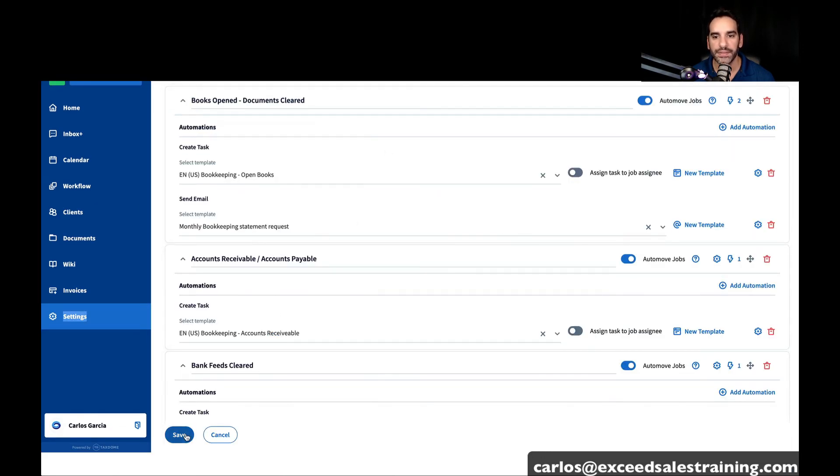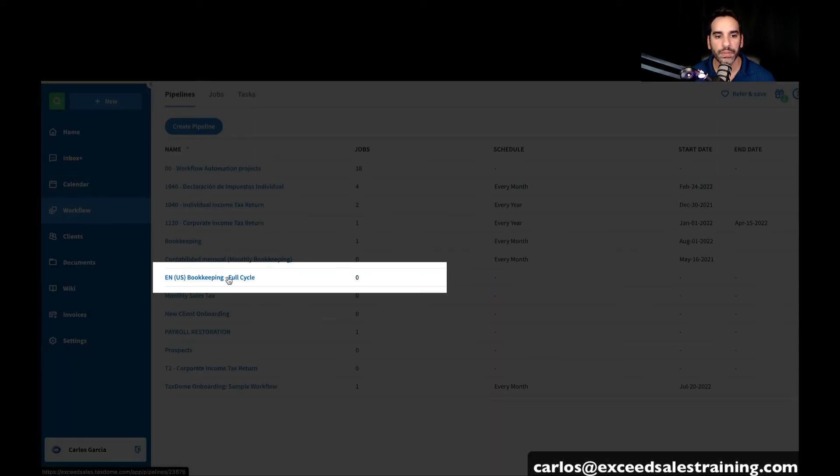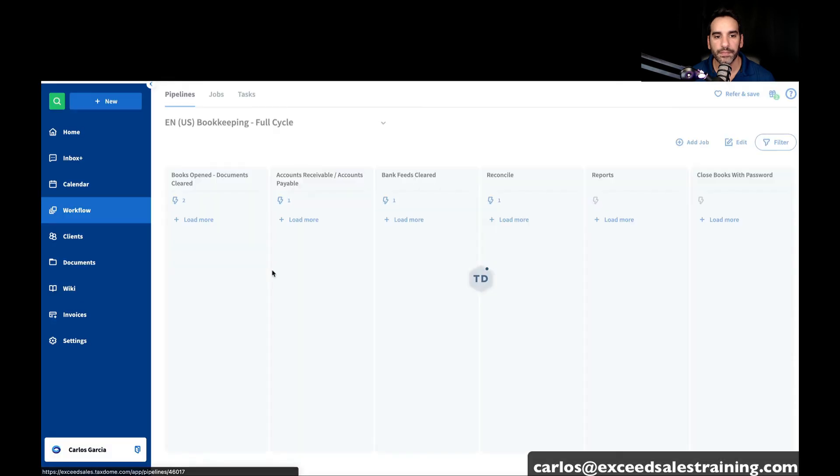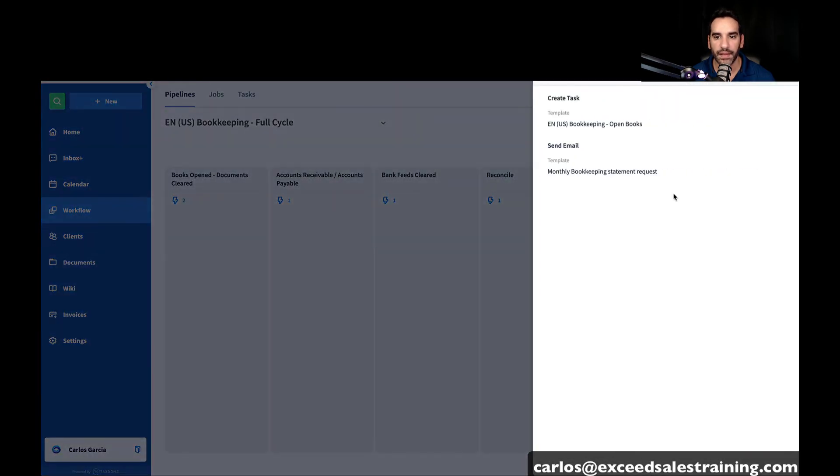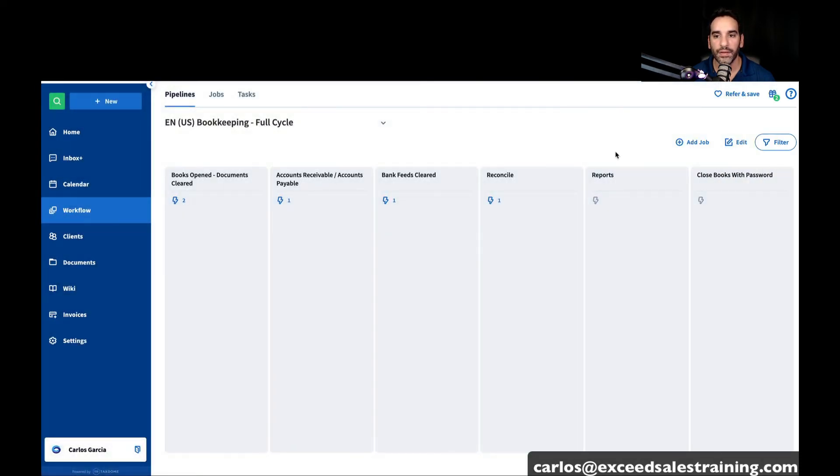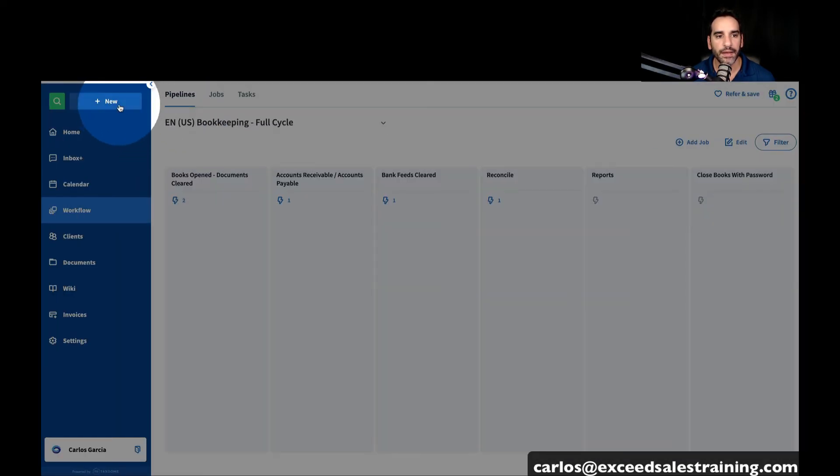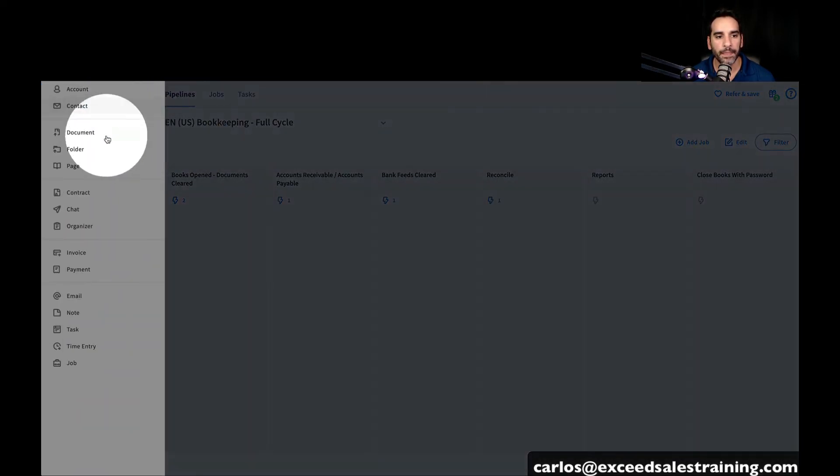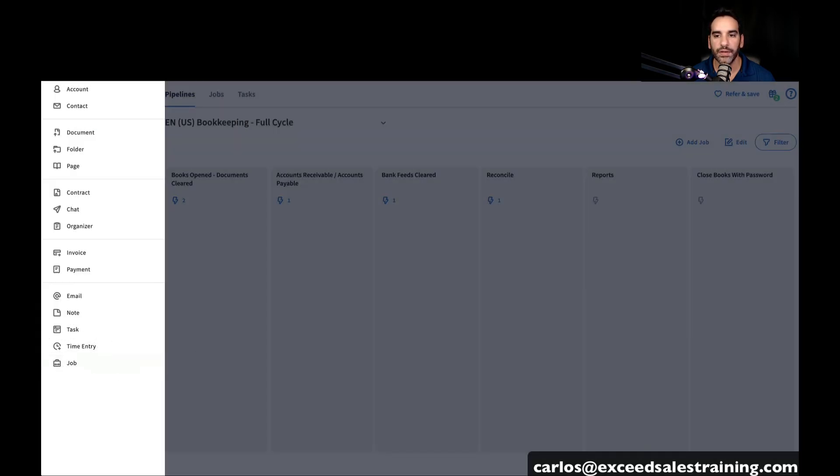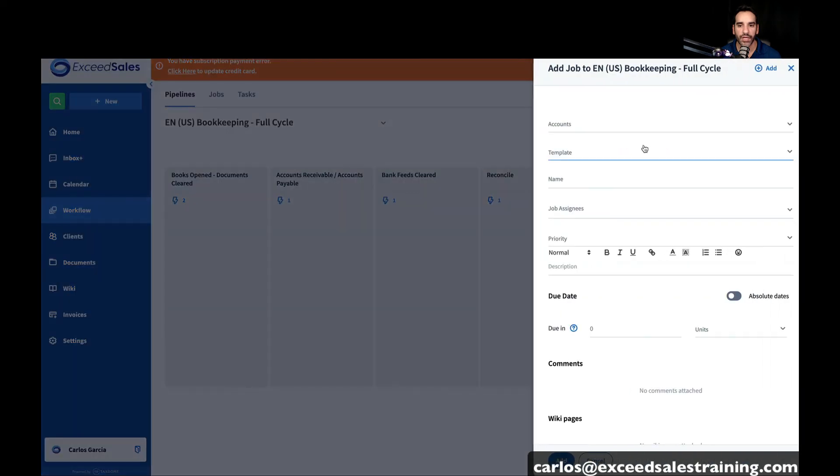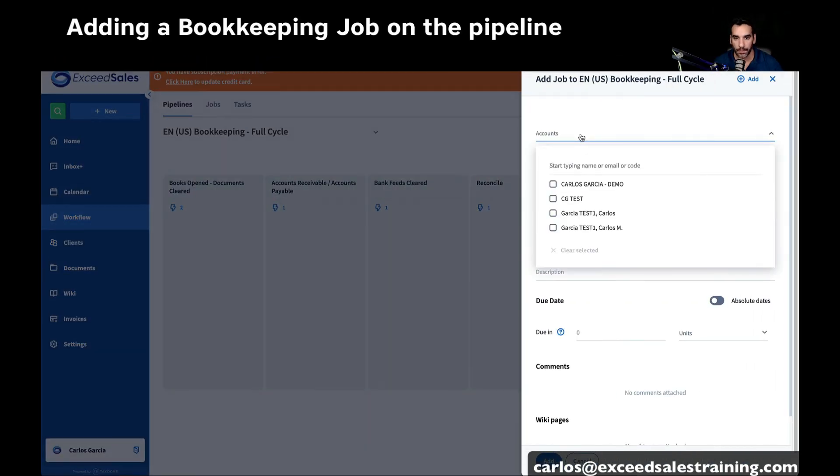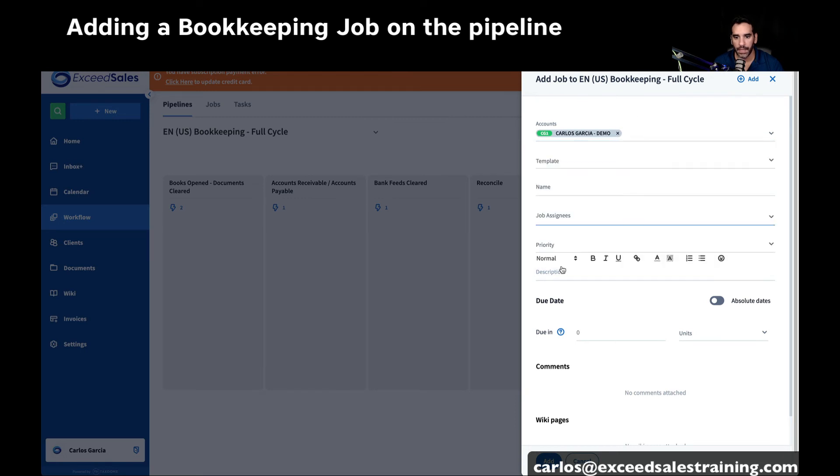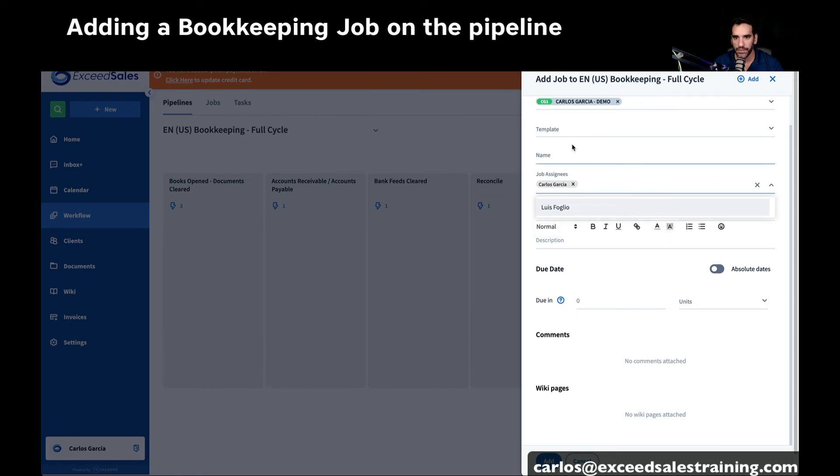So you save the task there and everything will go ahead and do what it needs to do in TaxDome. If I were to pull up this bookkeeping pipeline, you'll see that the extra automation that I added, which is to send an email, is there. So what should happen is if I add a job, which I can do it through here, or I can click on plus new on the top left. I have this menu of all of the things I could do with TaxDome.